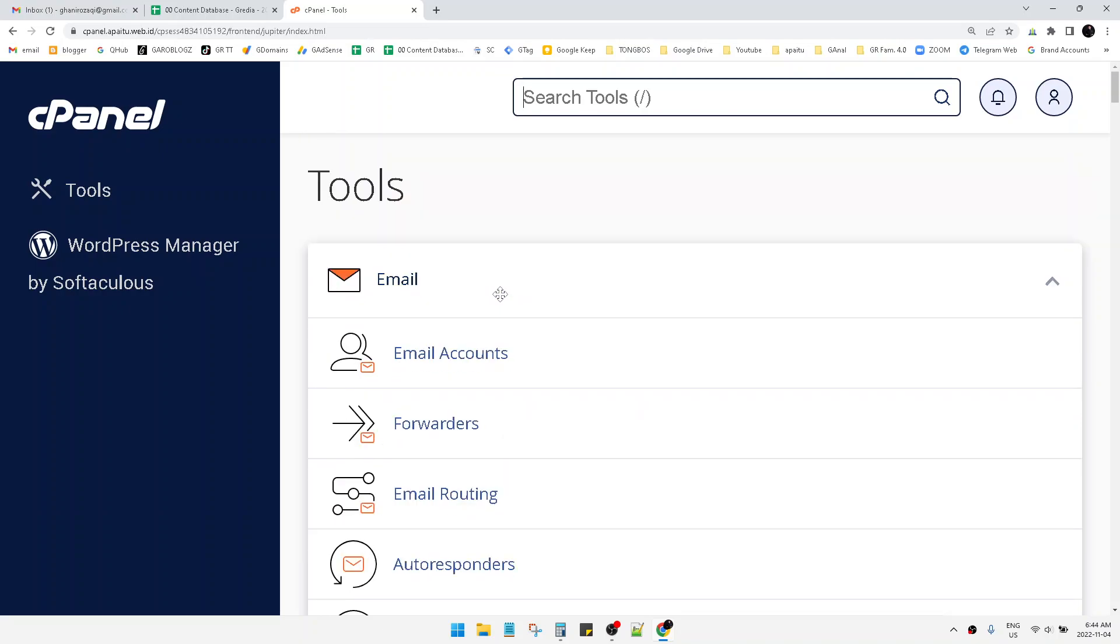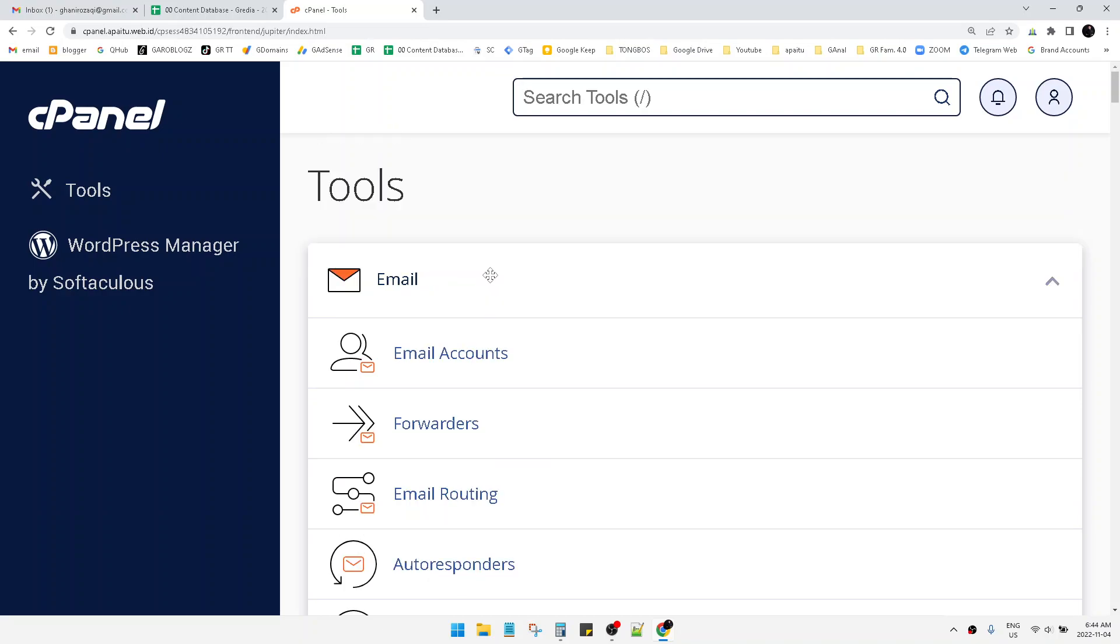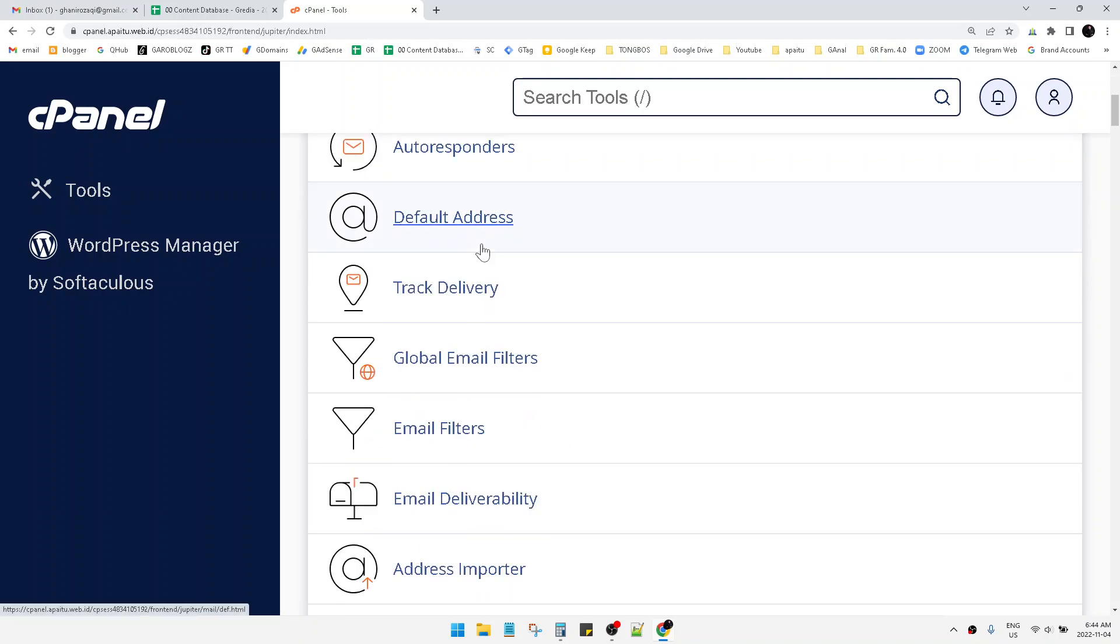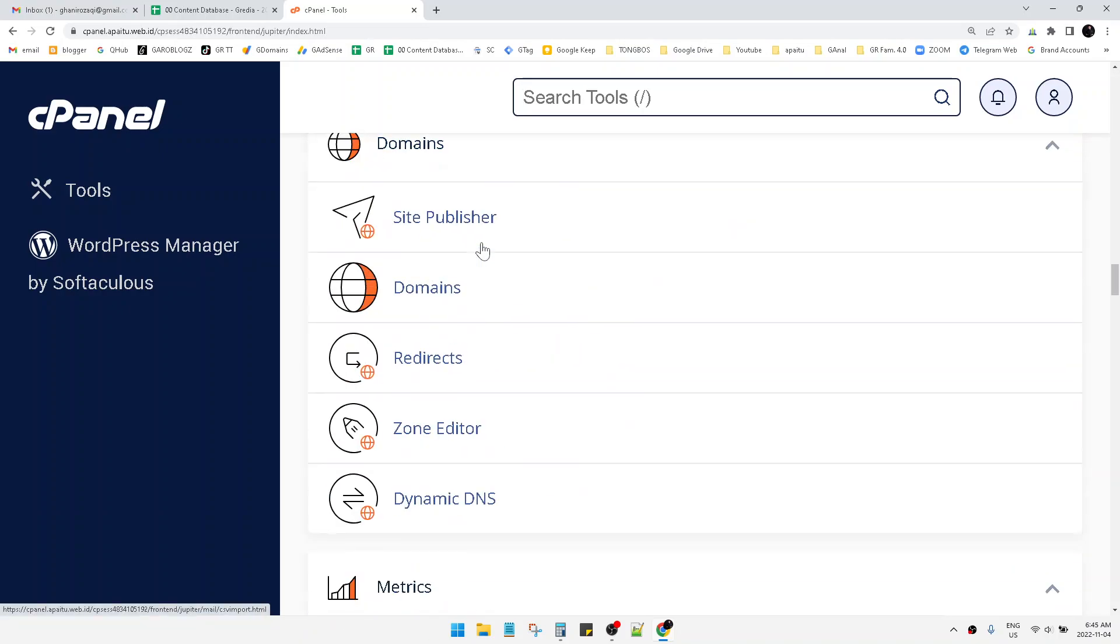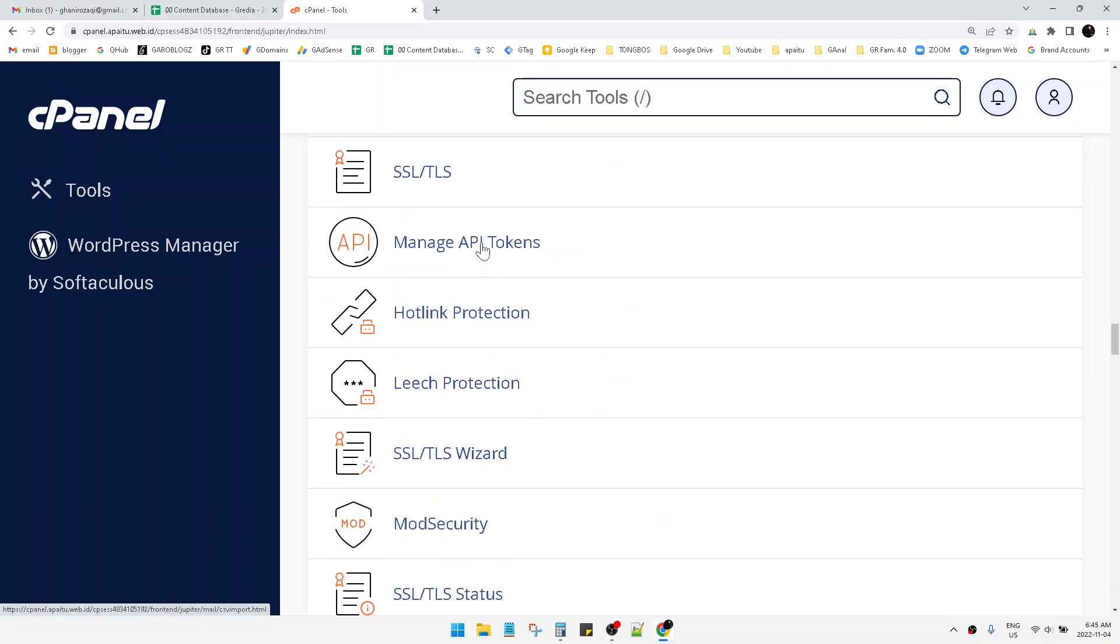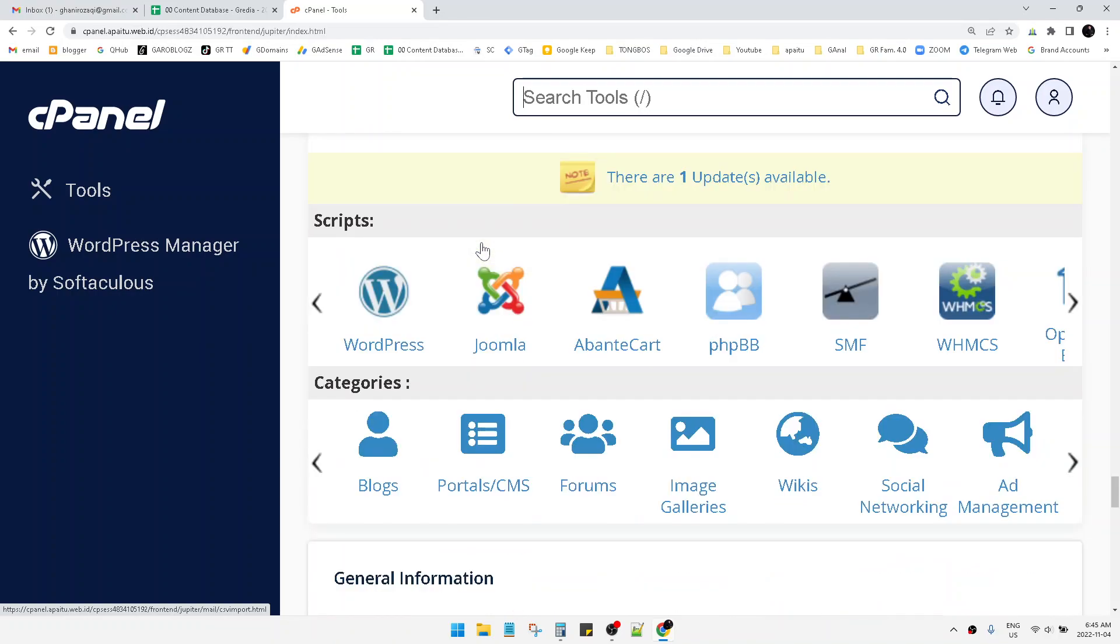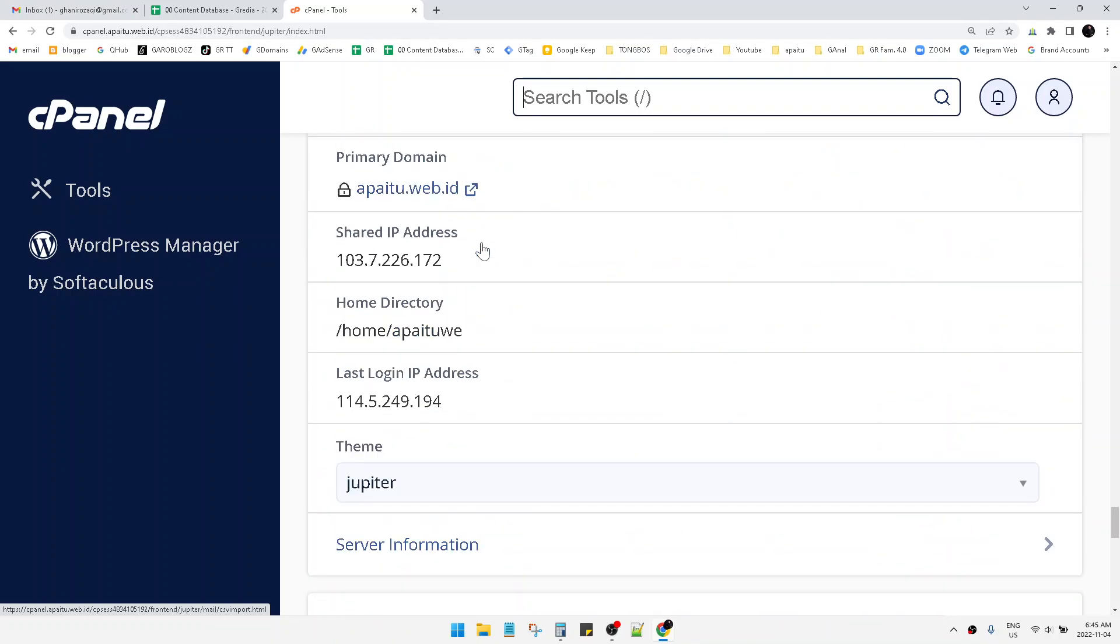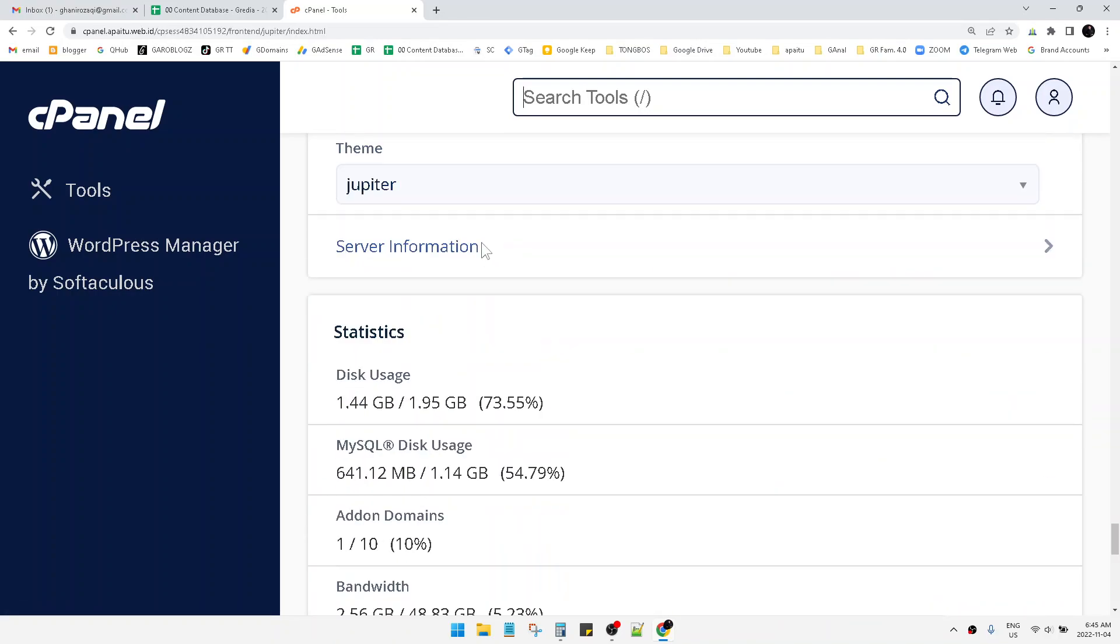First you have to log onto your cPanel. I've already zoomed into my cPanel and I will scroll down to the bottom. Here you can see the theme settings.